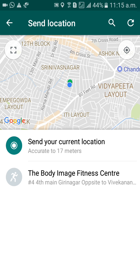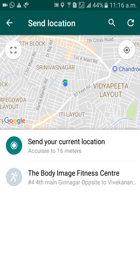Once it loads, I got my location — Srinivasanagar, 80 Feet Road toward Ramamandir Road, ITI Layout, Vidyaranyapura Circle. The blue dot on the map marks my current location near Srinivasanagar Main Road.